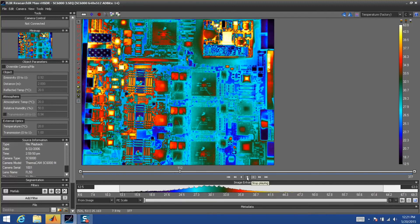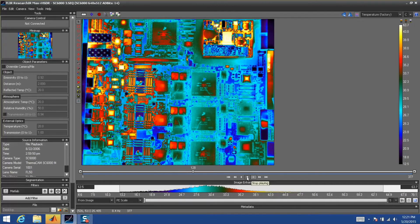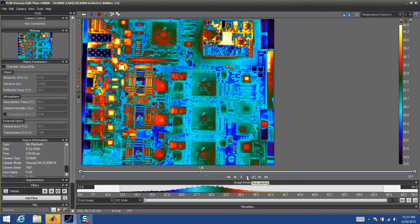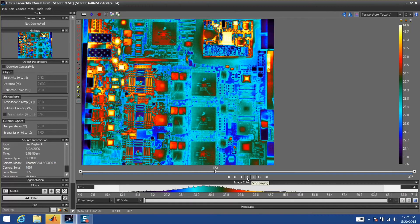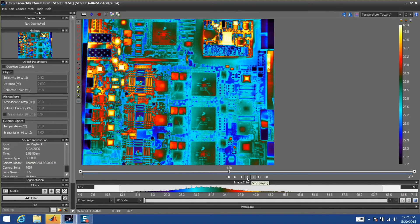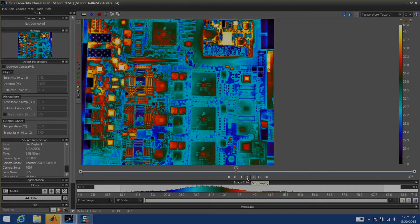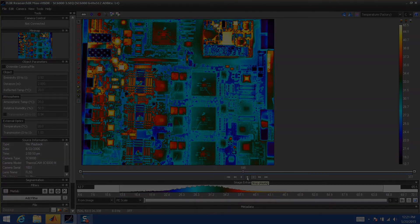For more information on how to use MATLAB programs as filters within Research IR, please contact FLIR Systems. Thank you and have a great day.